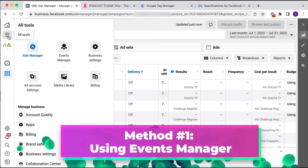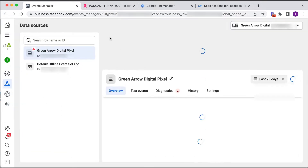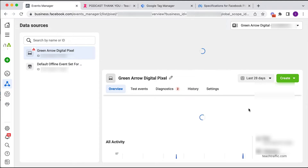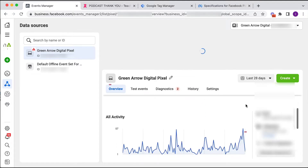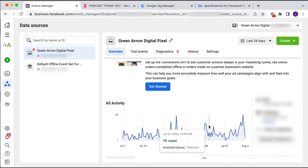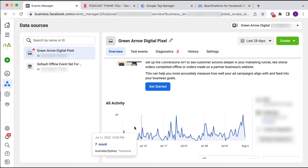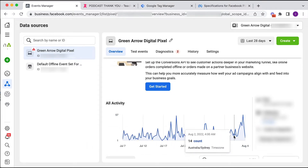In my Facebook ad account, I go to All Tools and then Events Manager. I want to go first to Data Sources — this is just to show you and for you to test whether your pixel is installed on your website and picking up data. As you can see, my pixel is recording events, so I know my pixel is working. If you see no pixel activity and you know you're getting traffic to your website, there's a problem and you need to fix that first. I'll put a link in the description to how to install your Facebook pixel code.